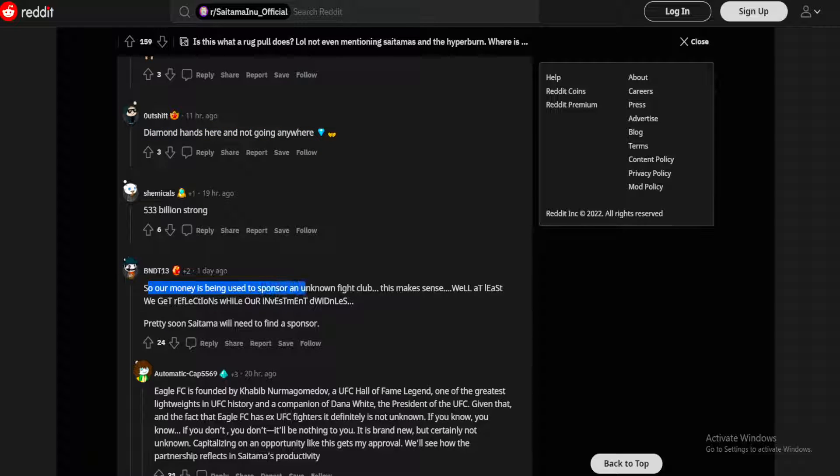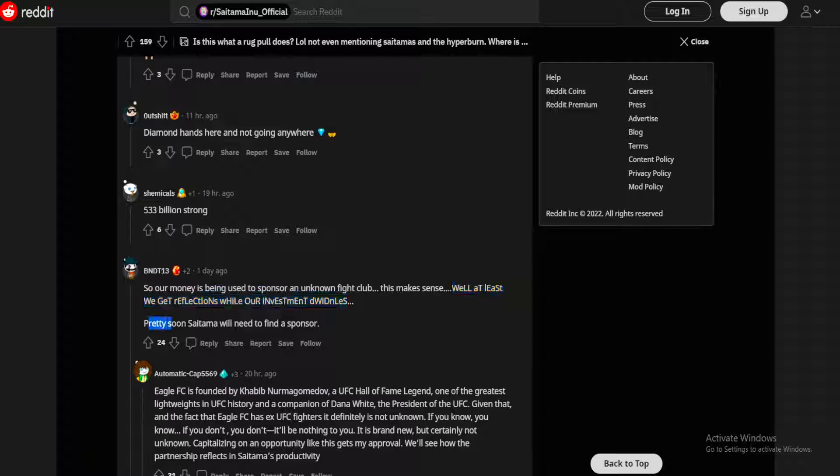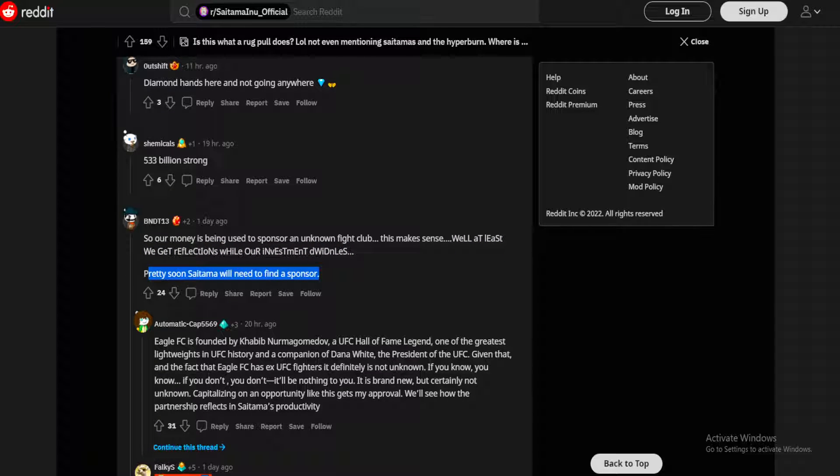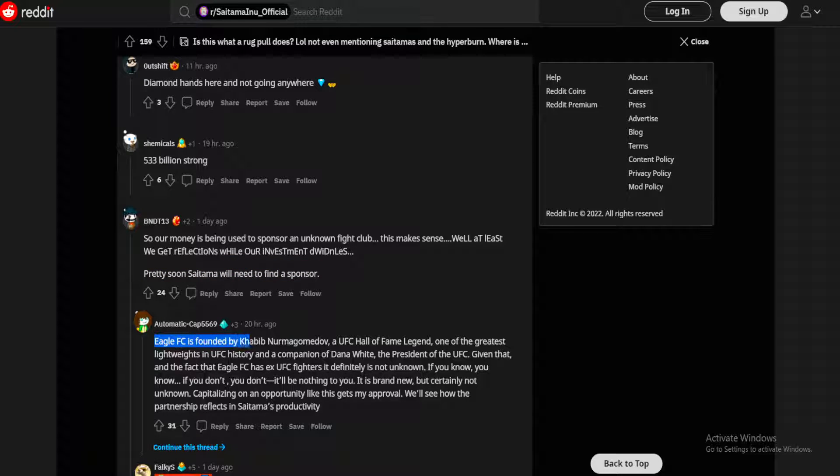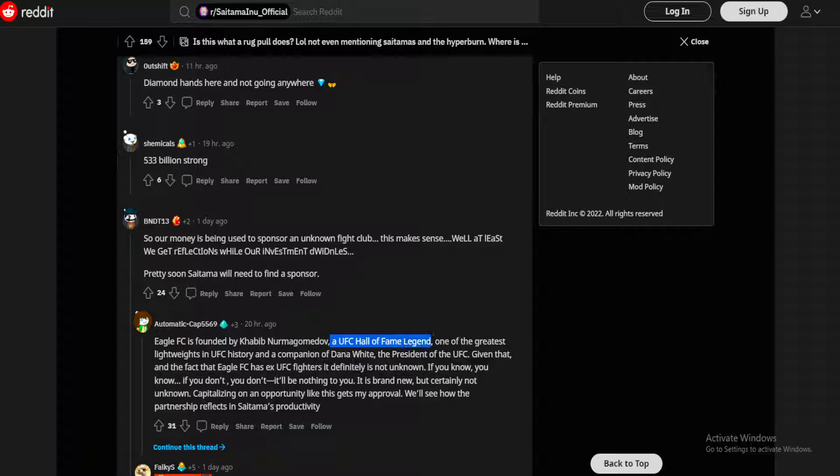So our money is being used to sponsor an unknown fight club? This makes sense. Well at least we get reflections while our investment dwindles. Pretty soon Saitama will need to find a sponsor. Future Eagle responding to that here: Eagle FC is founded by Khabib Nurmagomedov, a UFC Hall of Fame legend, one of the greatest lightweights in UFC history.